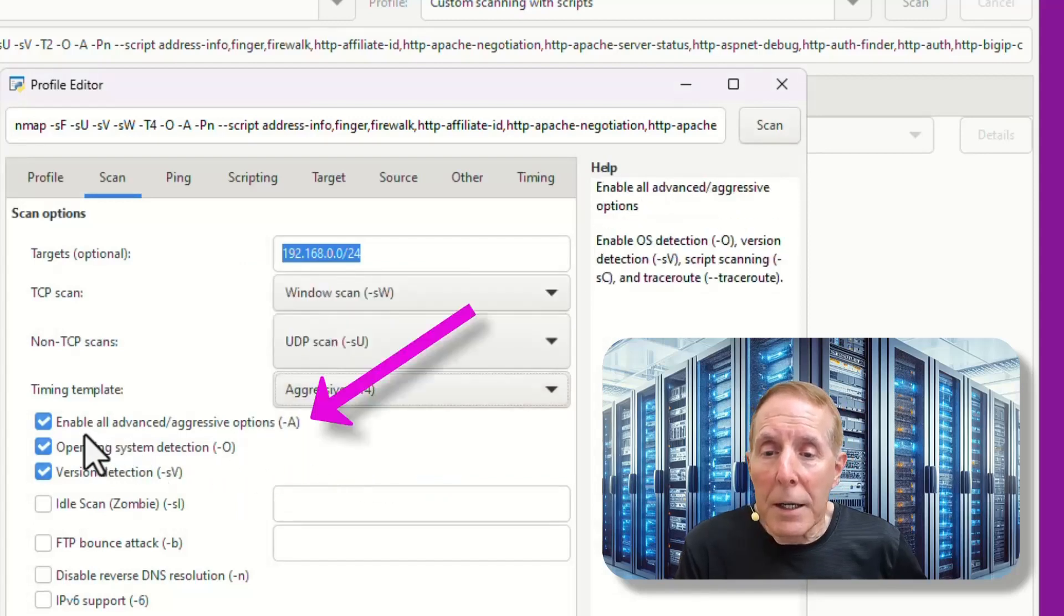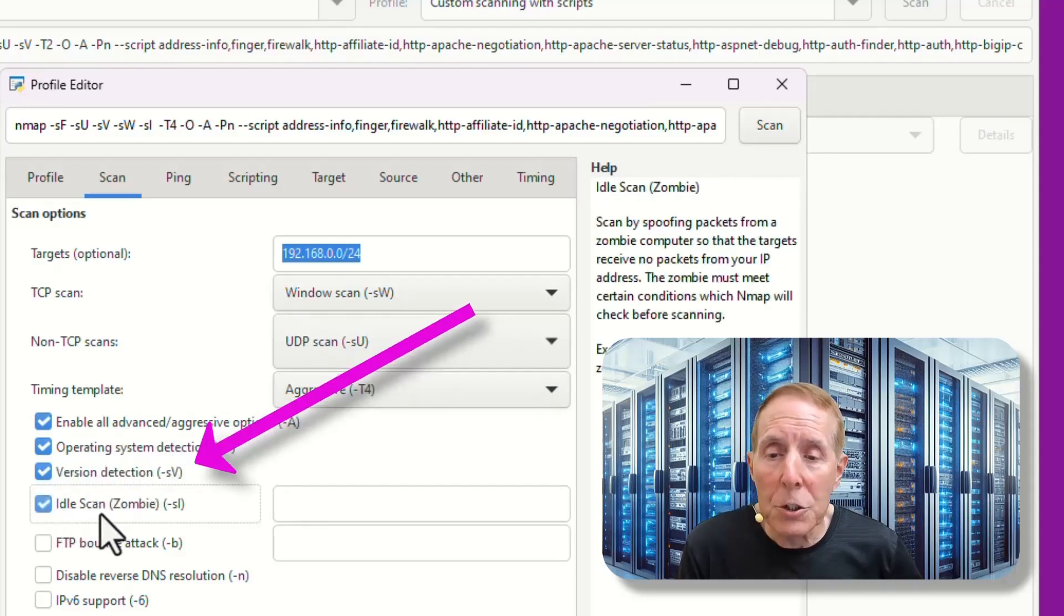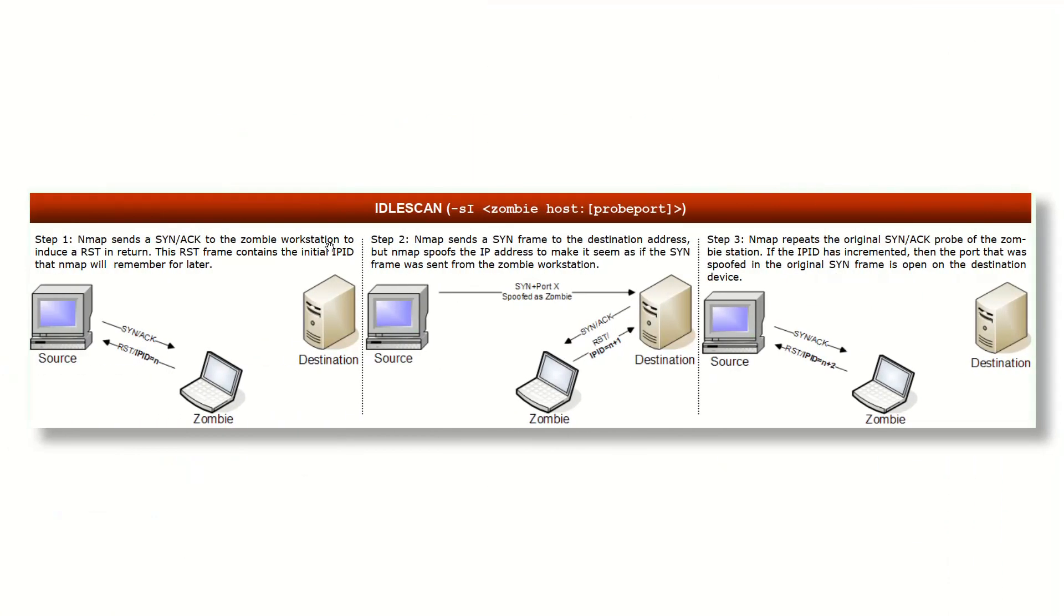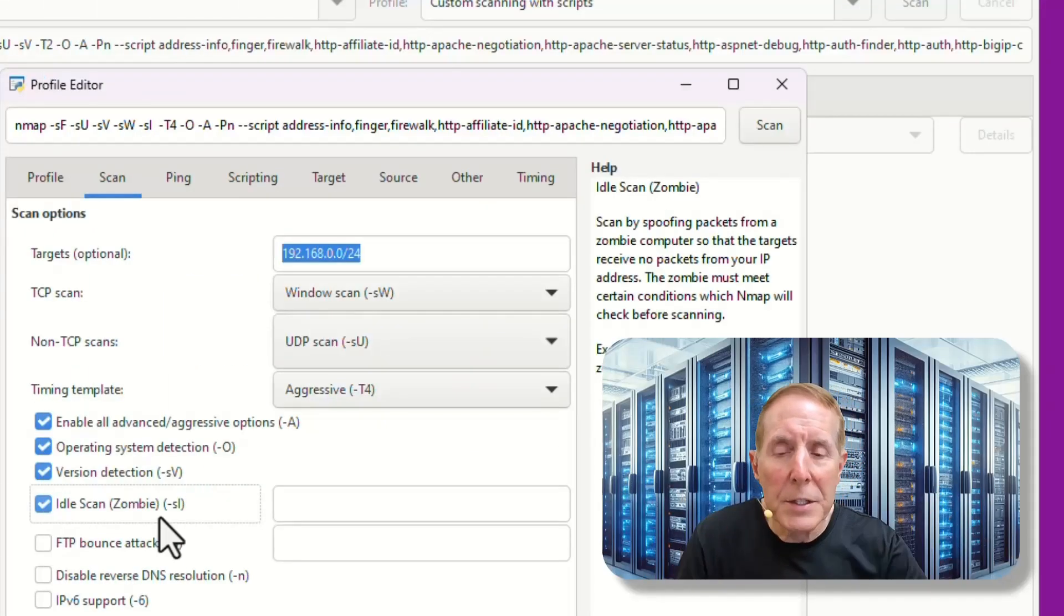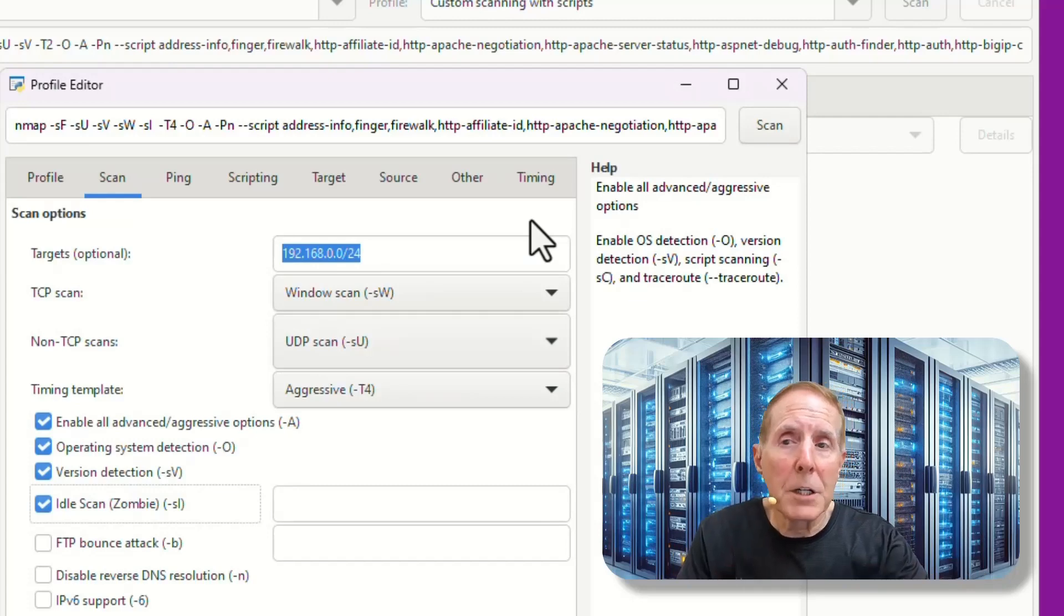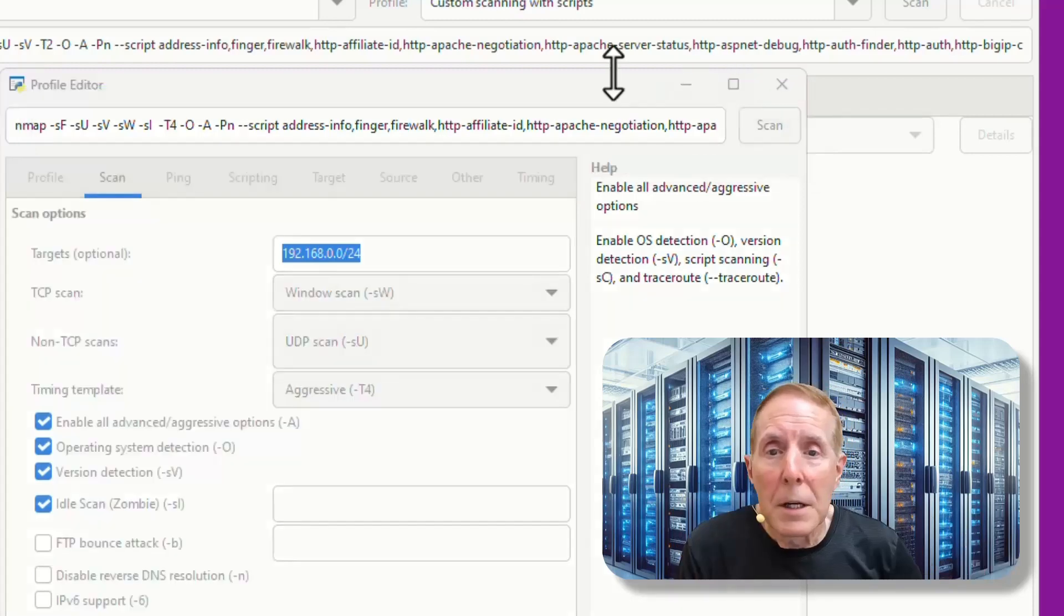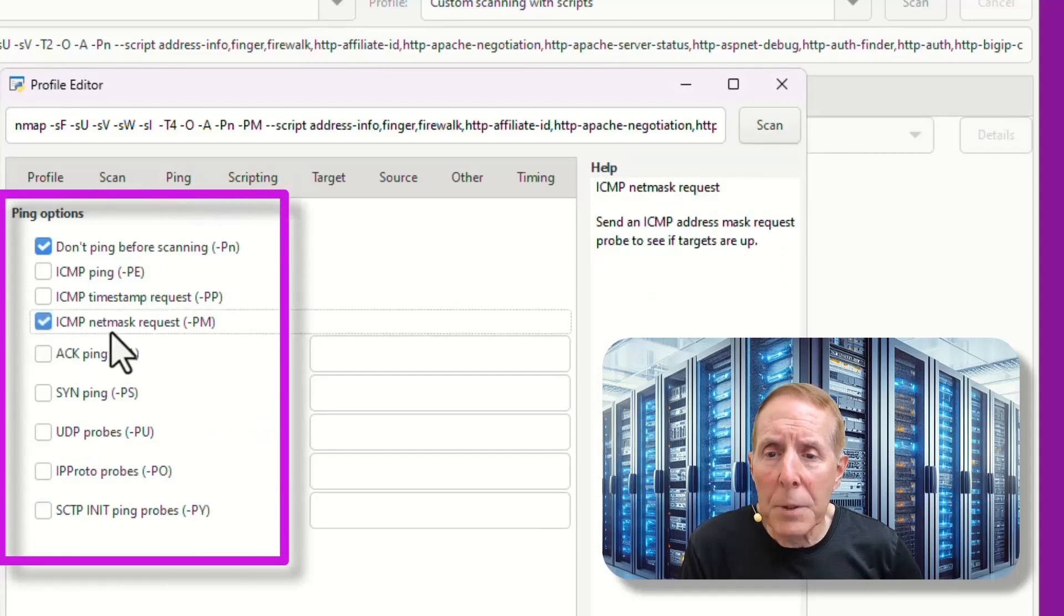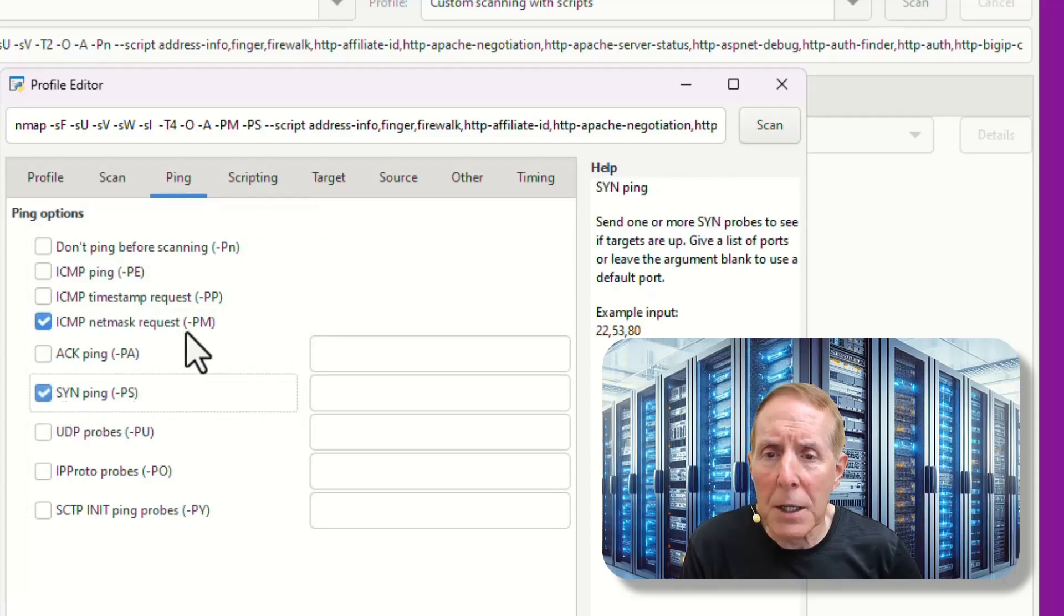I can enable all advanced aggressive options. I'm going to leave that chose the operating system detection, version detection. I'm also going to choose the idle scan zombie, which I cover in my documentation. If you download the video notes, I'll give you a visual picture of what this particular scan does. Next, I'm going to go to ping. I am going to choose the ICMP net mask request. I'm going to uncheck that one and I'm going to use the sync ping.